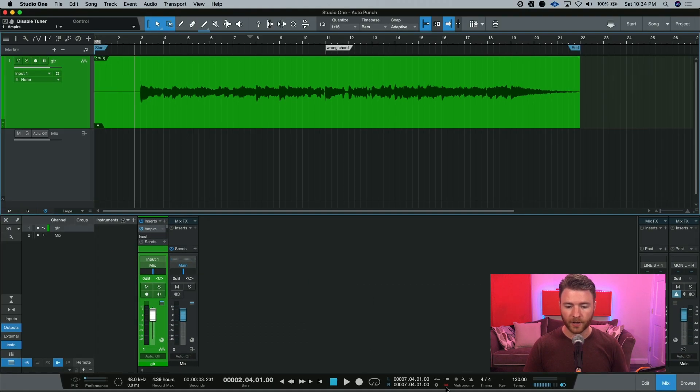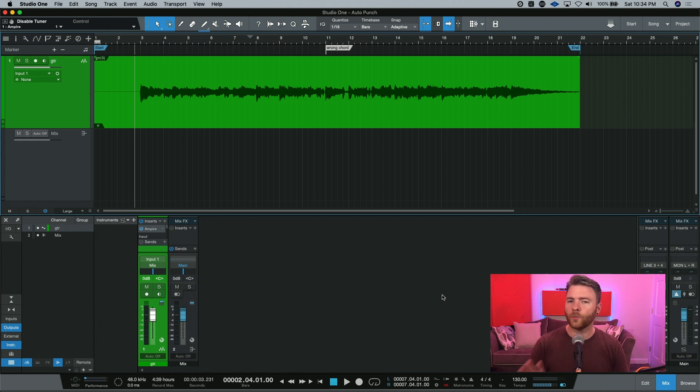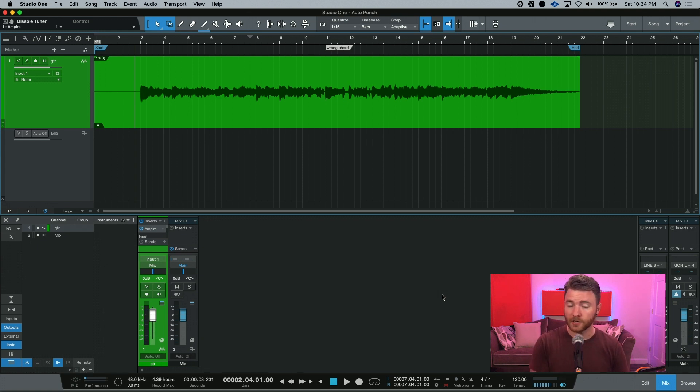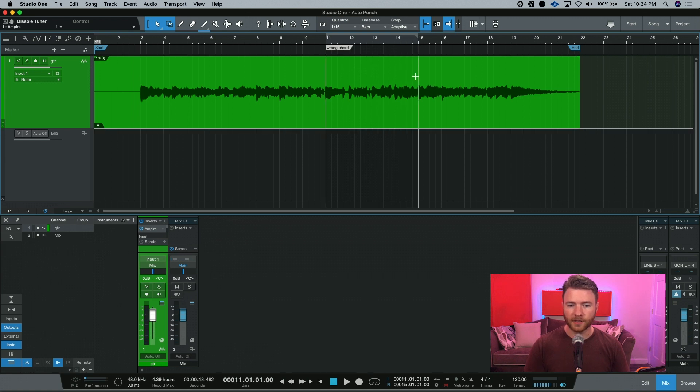It'll light up red and you know it's activated. Next we need to tell Studio One what area we actually want to address with autopunch. We want to tell it when to punch in, and in this instance we also want to tell it when to punch out. To do that, you just drag your loop selection.